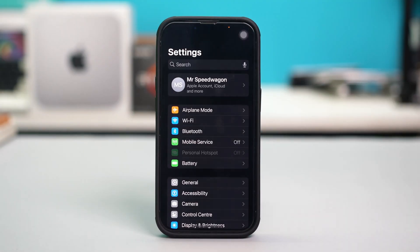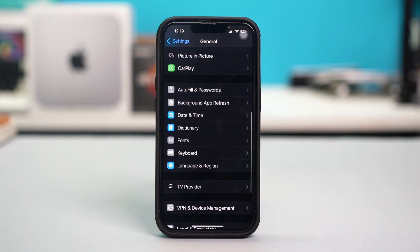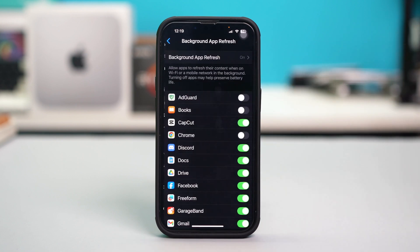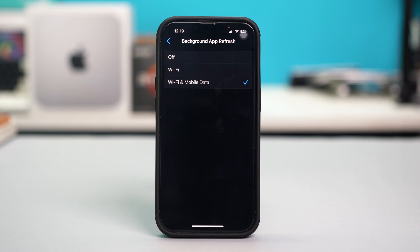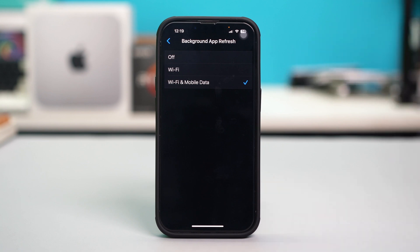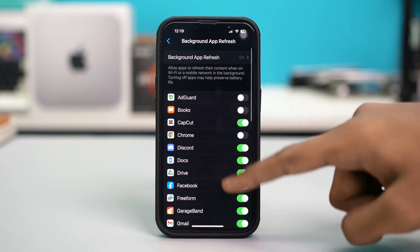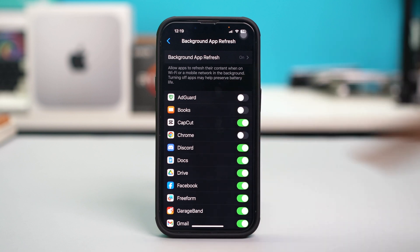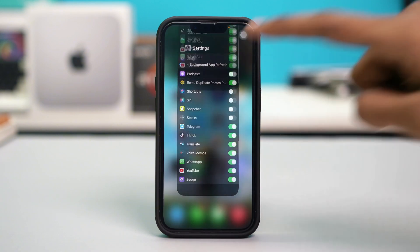Solution four: enable Background App Refresh. Open your phone Settings, tap General, scroll down and find Background App Refresh, then tap on it. Tap on Background App Refresh again and make sure it's set to Wi-Fi and Mobile Data. Then go back and ensure that FaceTime and Messages are enabled for Background App Refresh, and check your issue again.